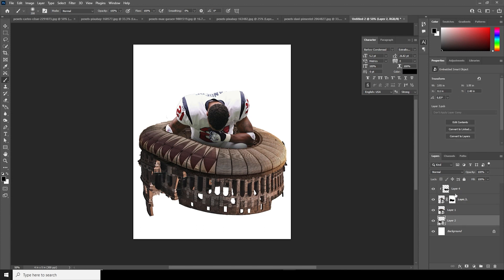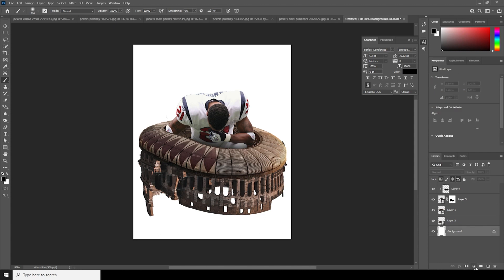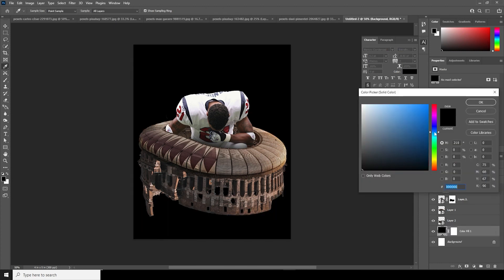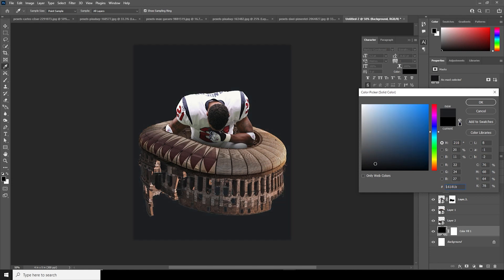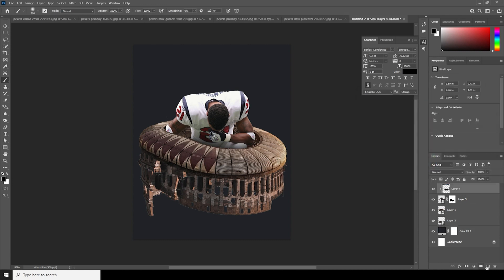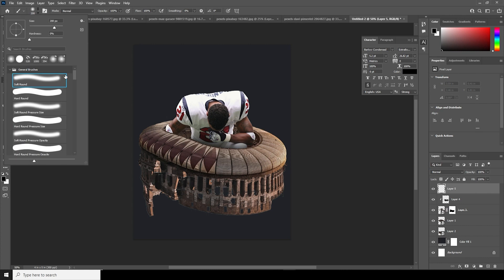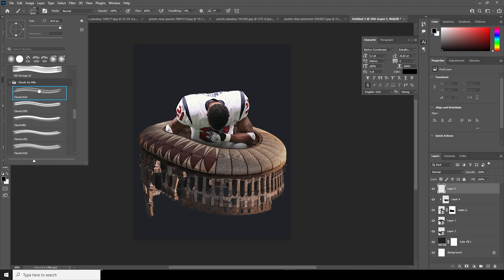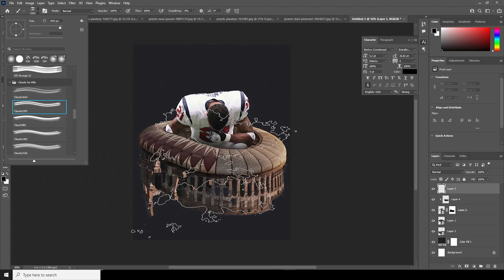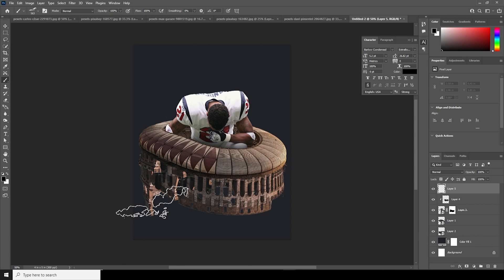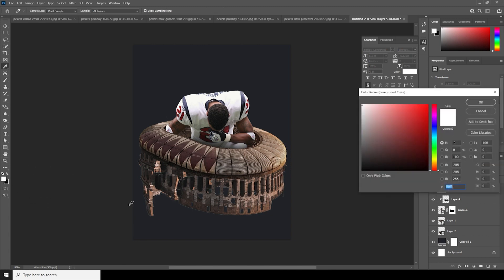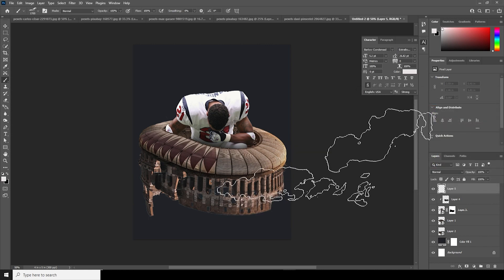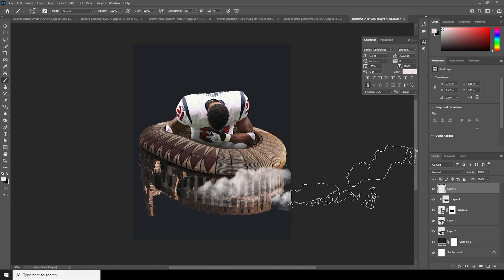Now let's create a background with a solid color — a kind of darker blue. Create a new layer, go to Brush, and select a cloud brush. If you want to download the same brush pack, check the description below. Set the color to white and add a cloud right over here.